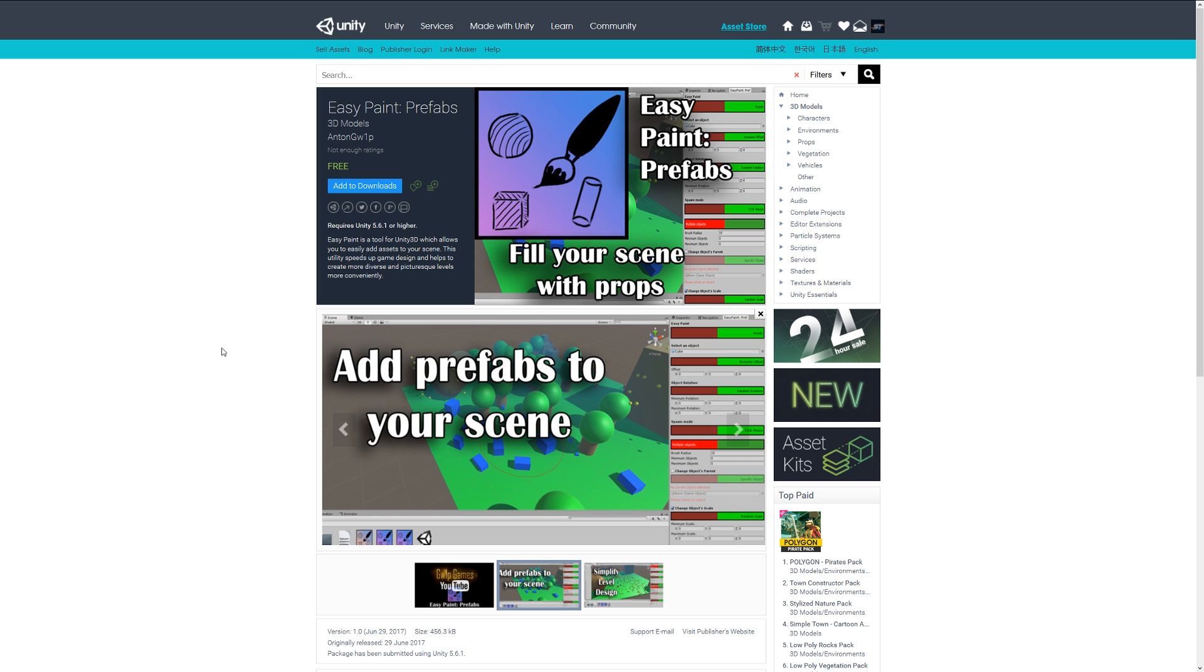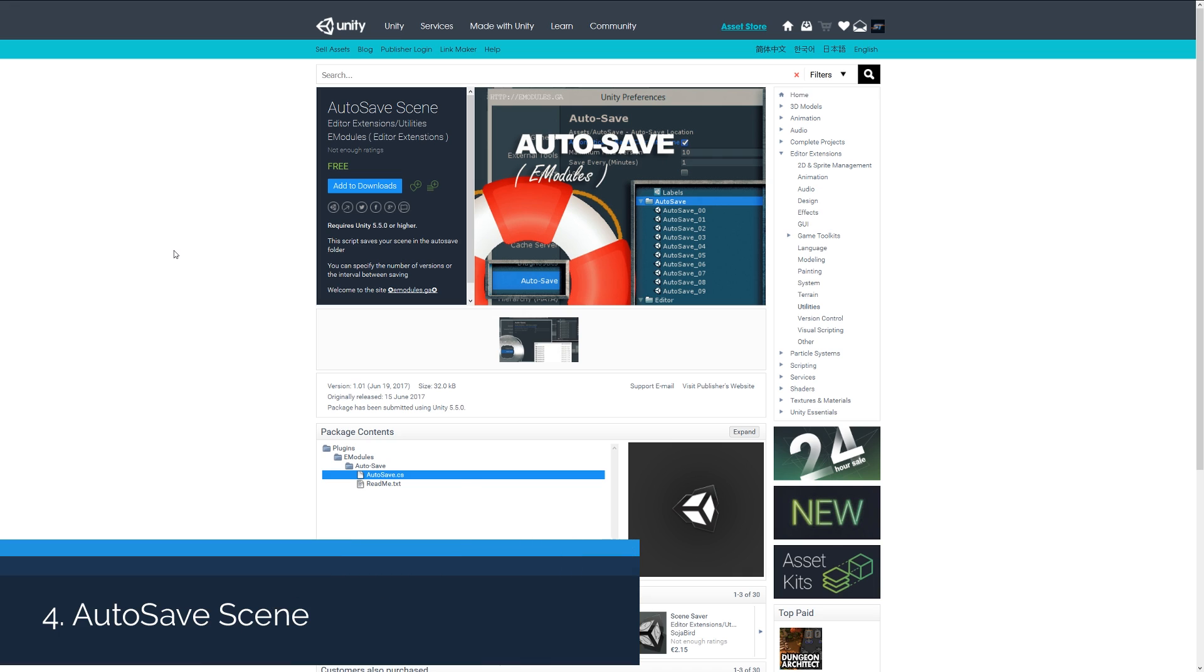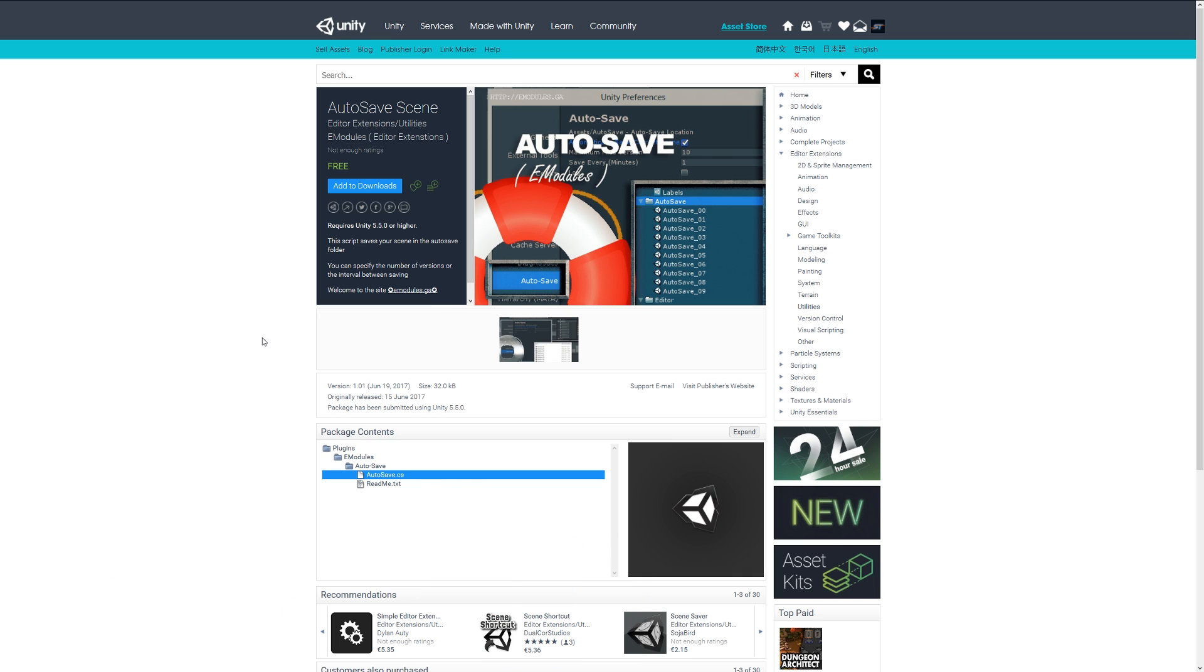Number four is the Autosave Scene, and this is actually pretty cool if you're a person who forgets to save all the time, in case Unity might crash or something like that. This will autosave your scene into a specific folder and save you the hassle of losing your work.